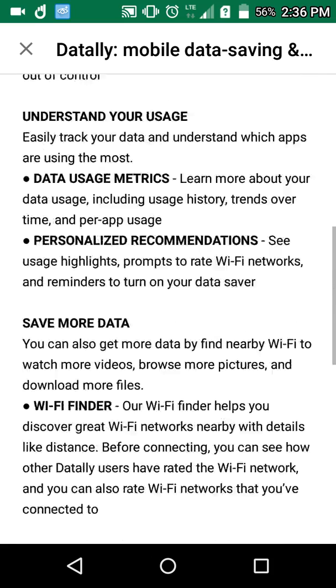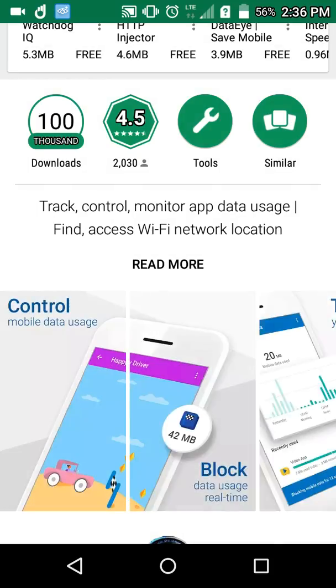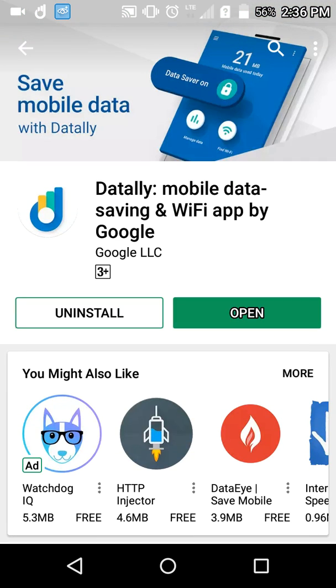So you can go and download it from the Google Play Store. There will be a link in the description — go and check that out. Or you can just search by typing Dataly.